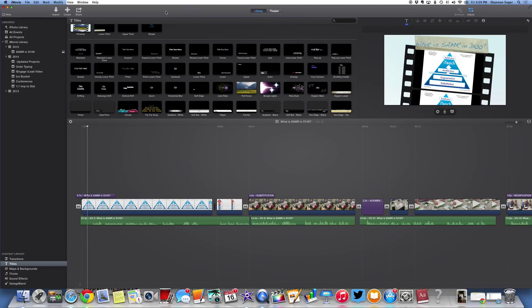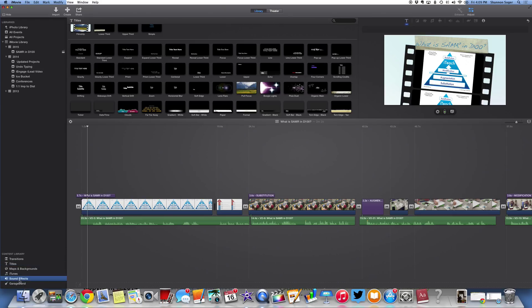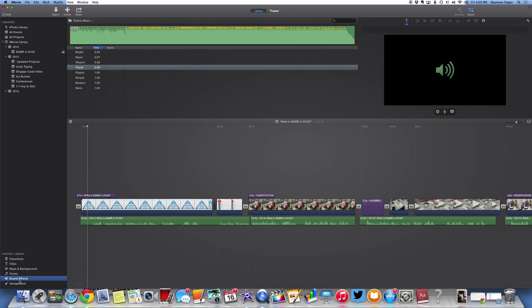Let's add some background music to our finished iMovie. Again, I would recommend doing this last. In the lower left-hand corner, I'm going to go ahead and select Sound Effects.